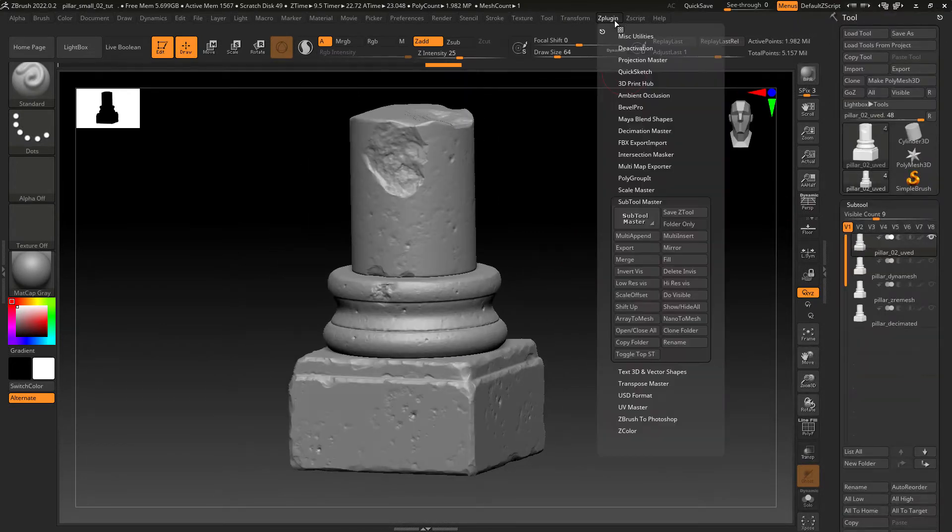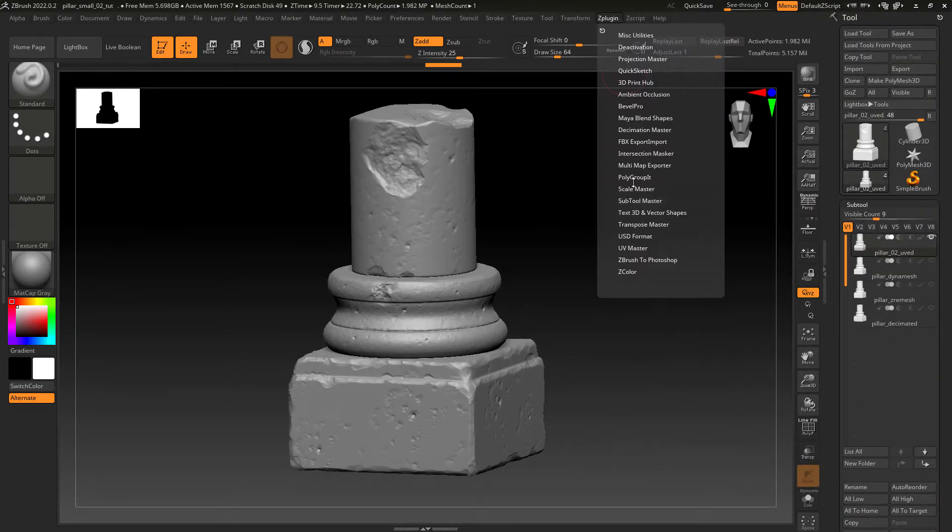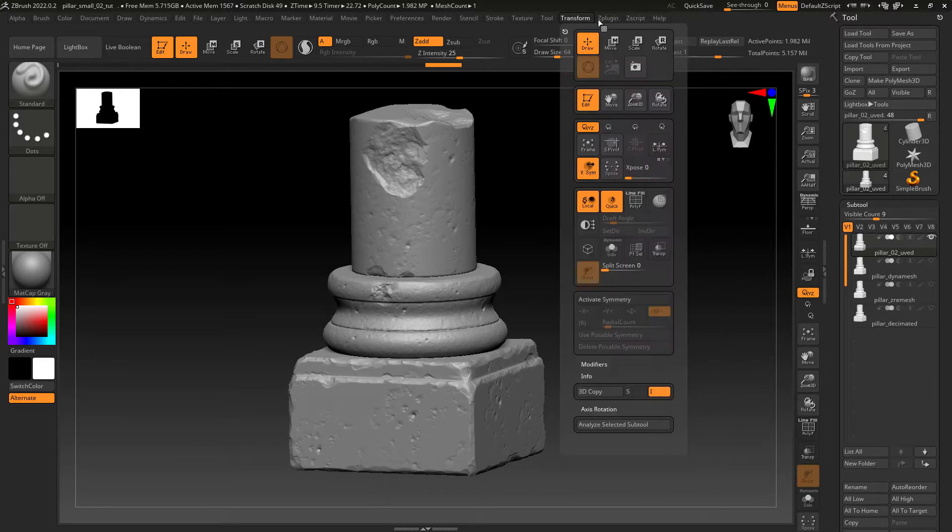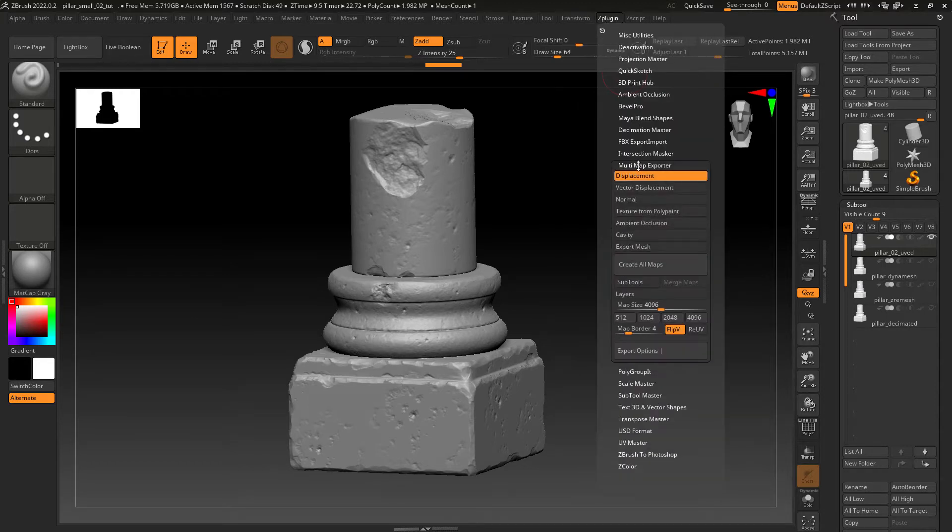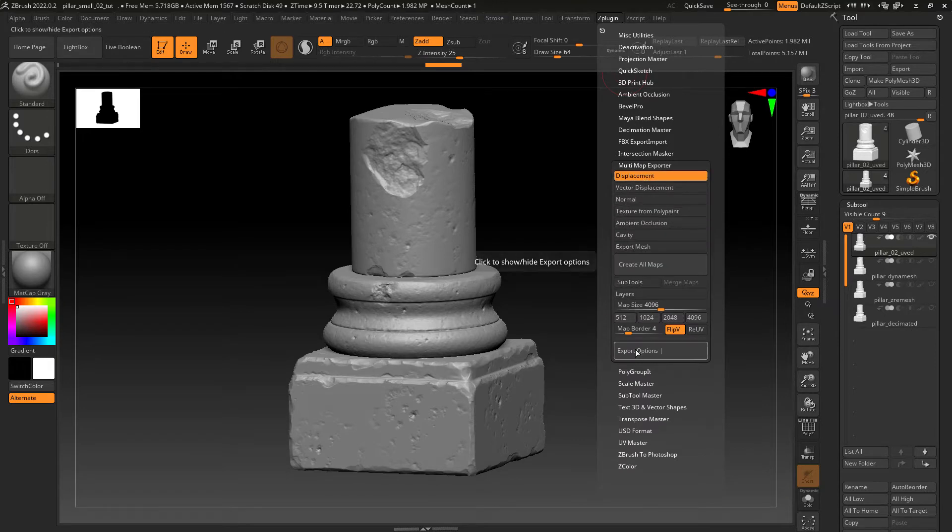Alright, now we just need to export the displacement map. Just go to ZIP plugin, Multi Map Exporter, select Displacement and Export Options.